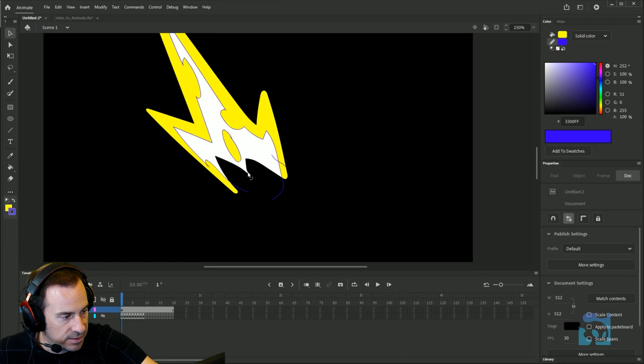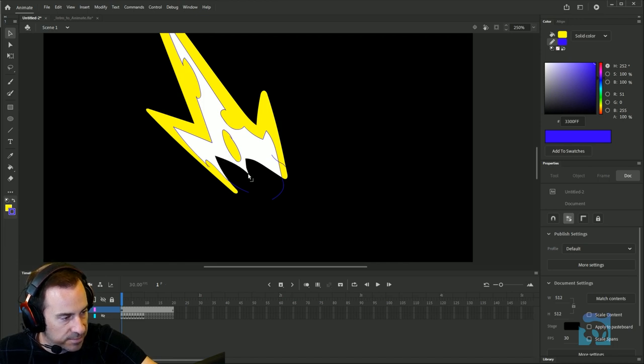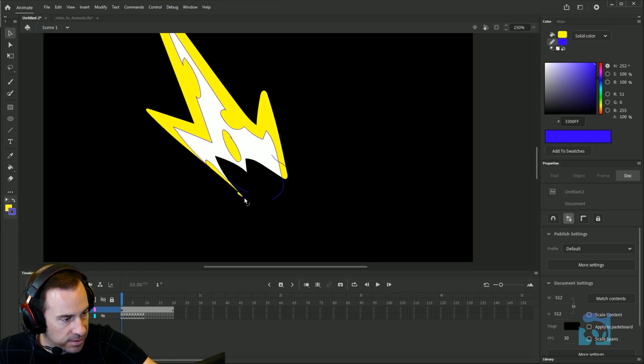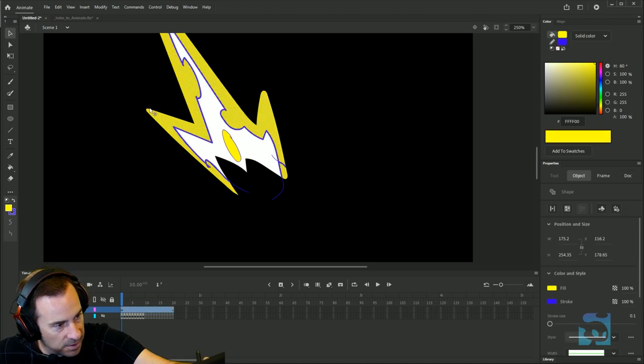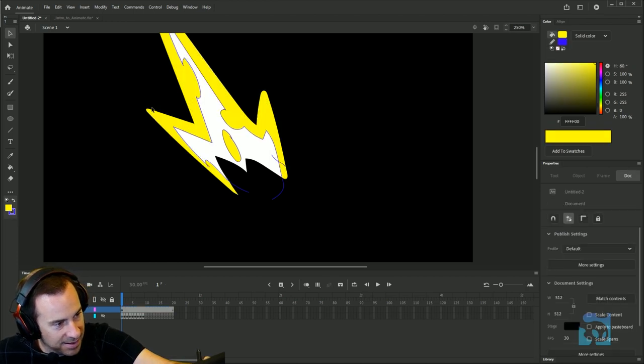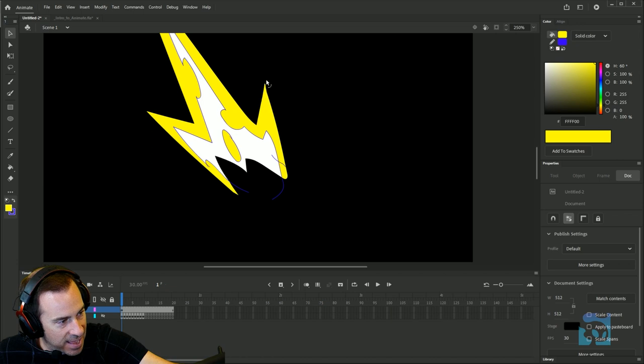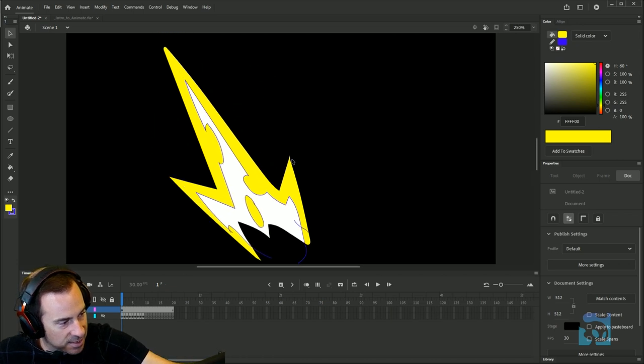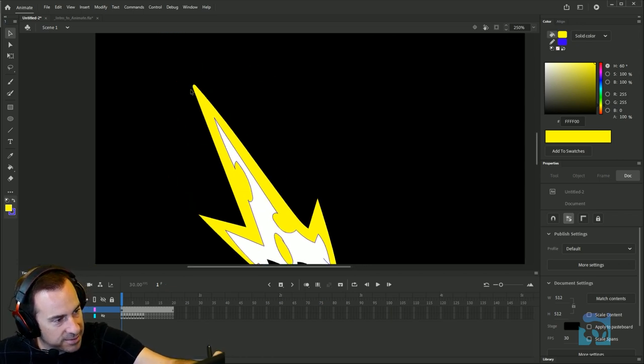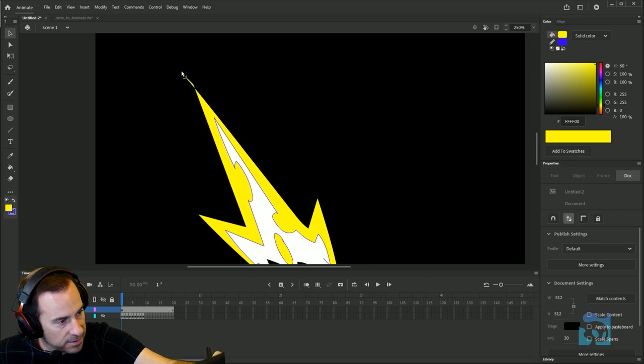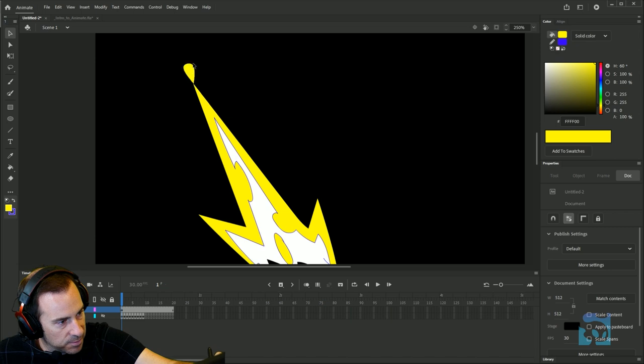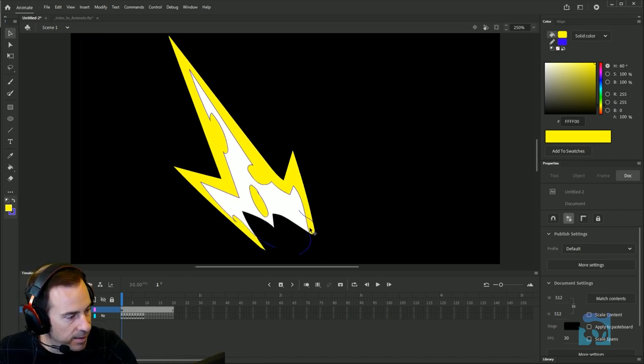You can do fun things like grab these edges, pull them around and twist them so you get nice little sharp points. It's just a fun way to draw, a fun way to create artwork. I actually like using Animate for a lot of my static images, not just animated images. I'll create all kinds of fun things. I've made my point here.